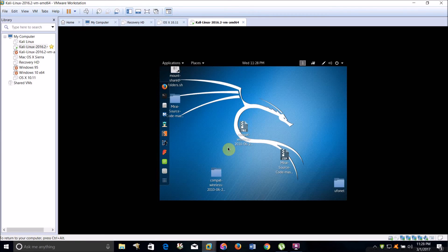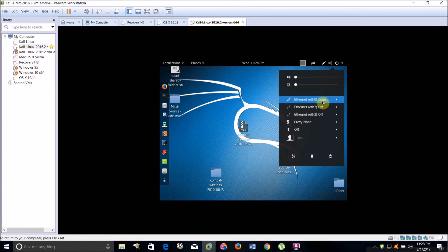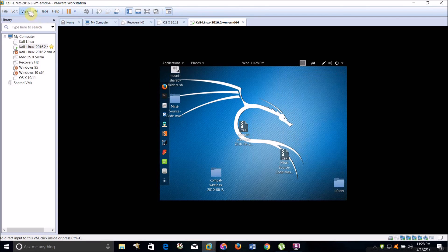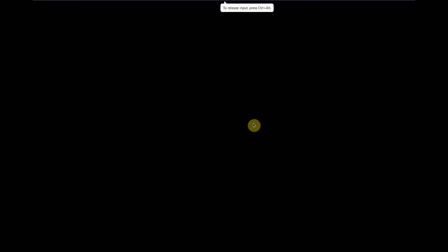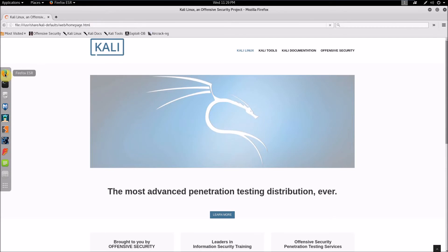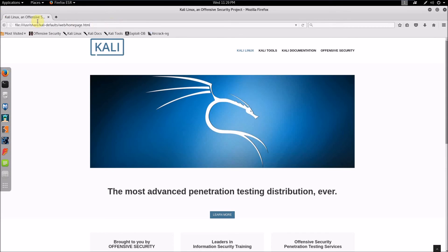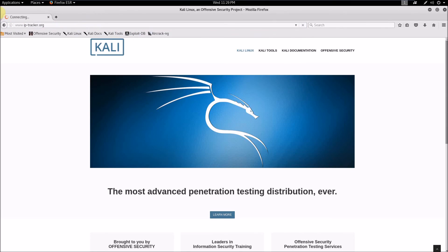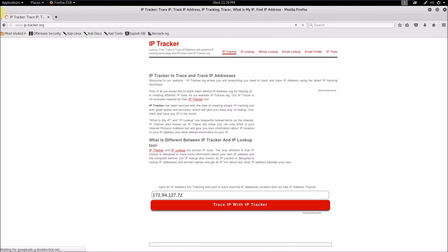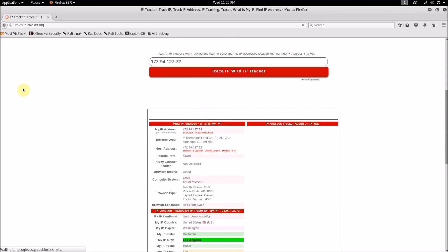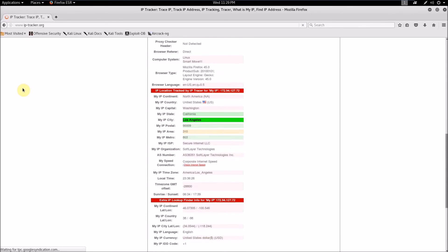Now it started up and I'm connected to eth0. What I'm going to do now is open the web browser in this virtual machine and go to IP tracker.org. As you can see, it's using my VPN's IP address.